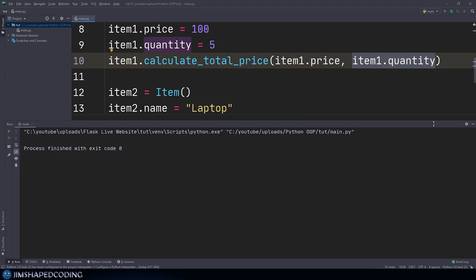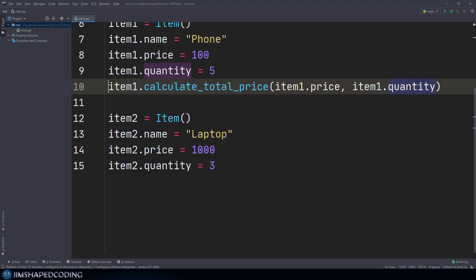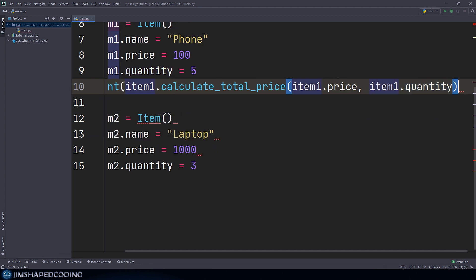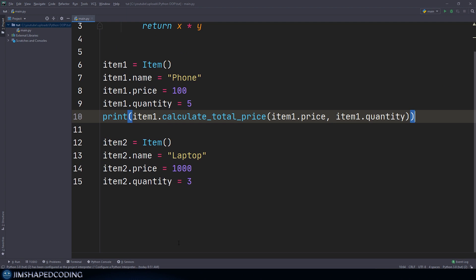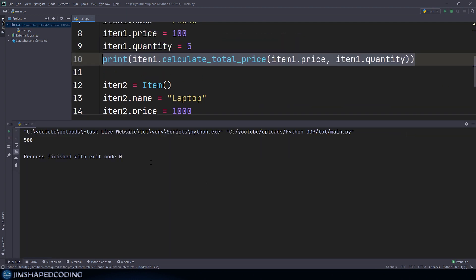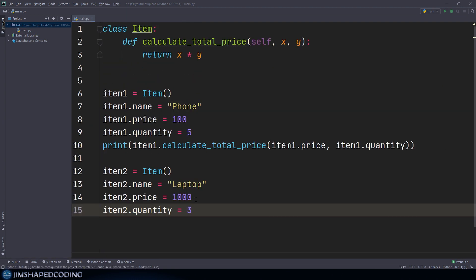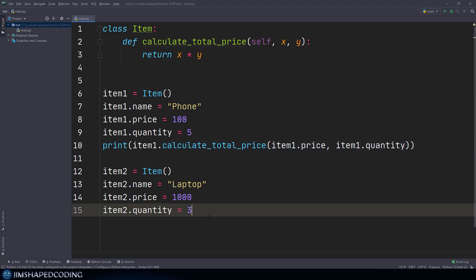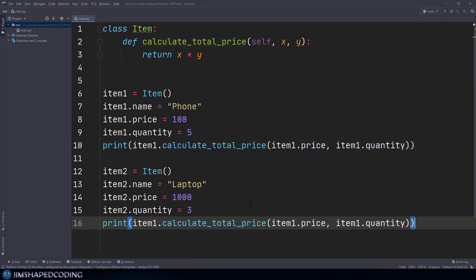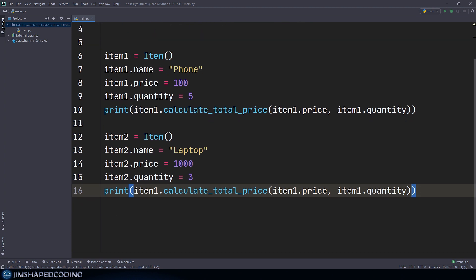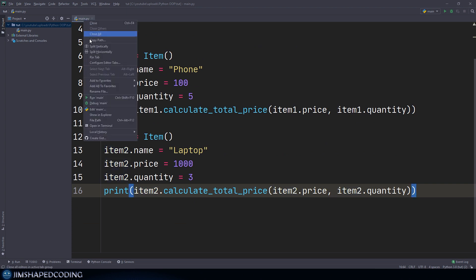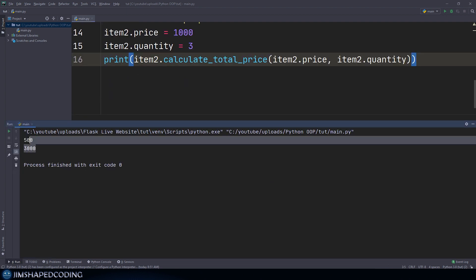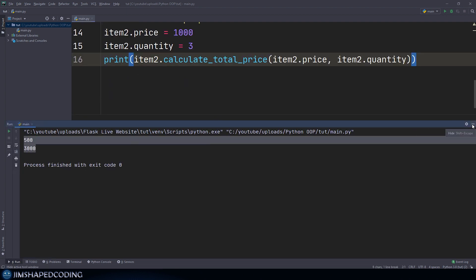And if I was to run that, and actually print this, so excuse me for running this before printing it. So I will surround this expression with this print built in function, and I will run that and you're going to see 500 as expected. Now I could do the exact same thing for calculating the total price of our second item. So if I was to grab this and paste this in this line, and actually change this to item2, and change this one to item2, and as well as this one, then I will receive 3000 as expected. And that is how you can create a method.